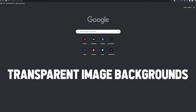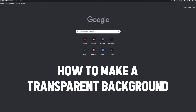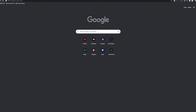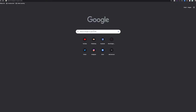Hey everyone, welcome back to my channel. Today we are talking about transparent image backgrounds — you probably know them as PNGs. This has come up so many times when it comes to overlays, the subscribe button, the fake PNG things. We're going to go through all of it. Let's dive in starting right now.